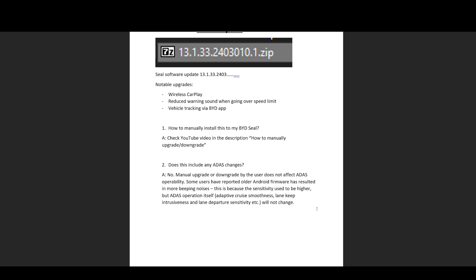So for example, let's say lane departure warning. Let's say an actual OTA has tuned it to be less sensitive, and then you go ahead and downgrade your Android to say 2307. Now, lane departure warning, as we all know, is operated by the camera mounted high up in the windscreen. So if that camera is producing readings and Android itself interprets those readings in a different way...